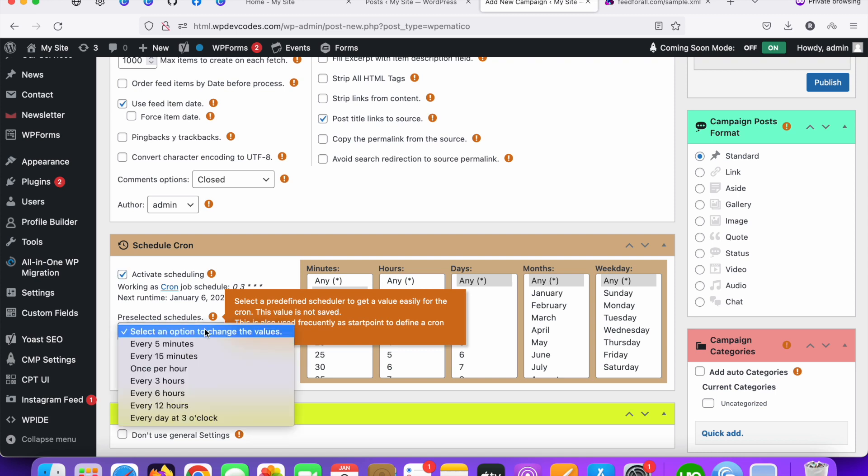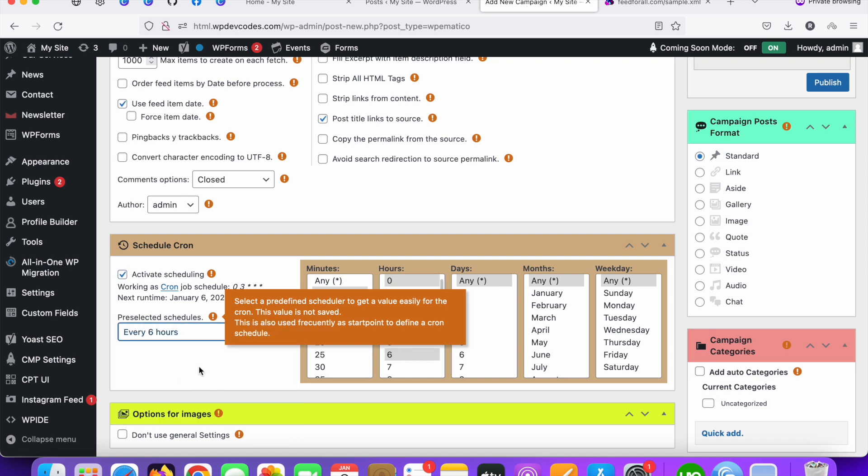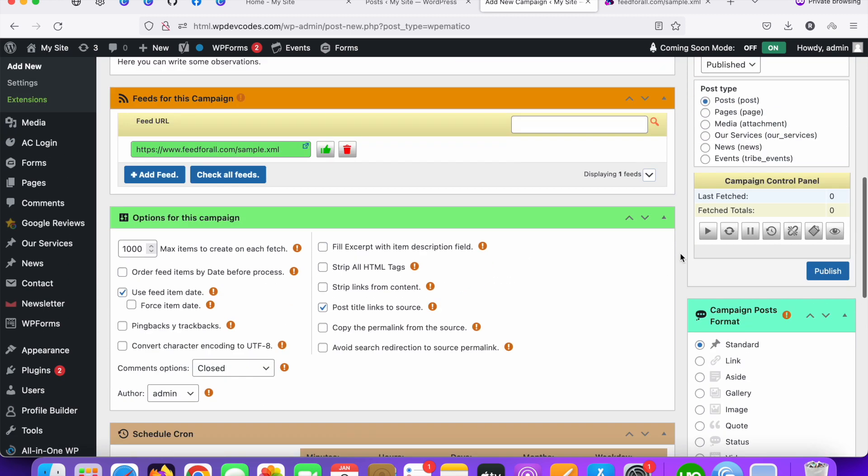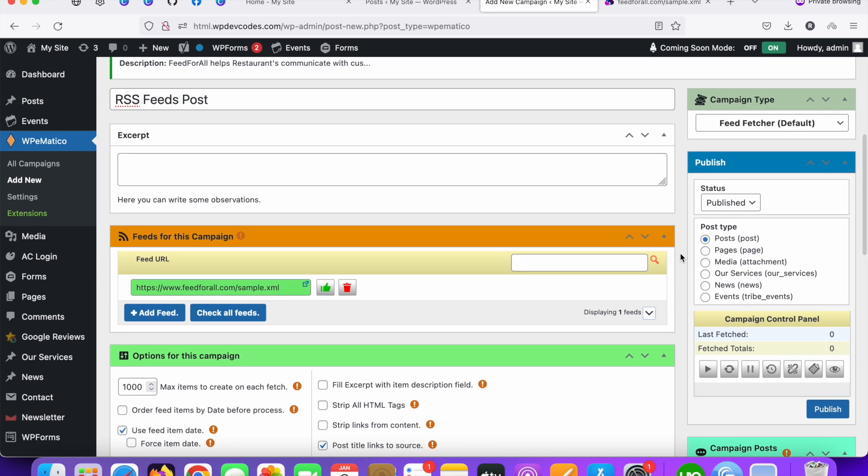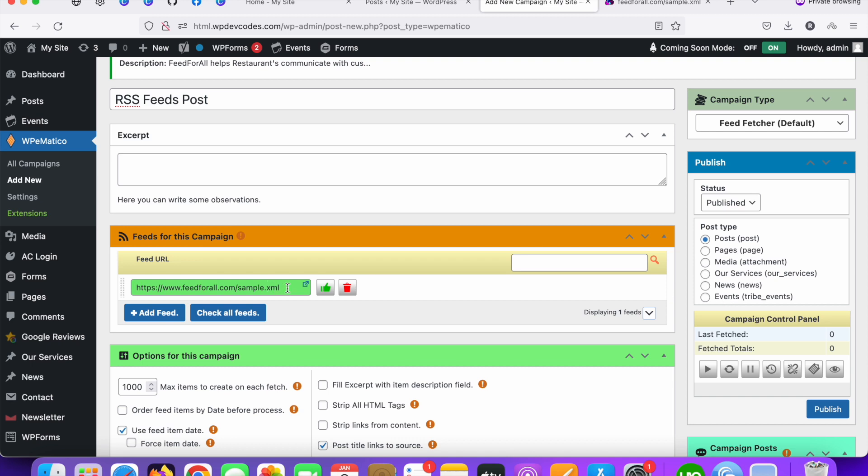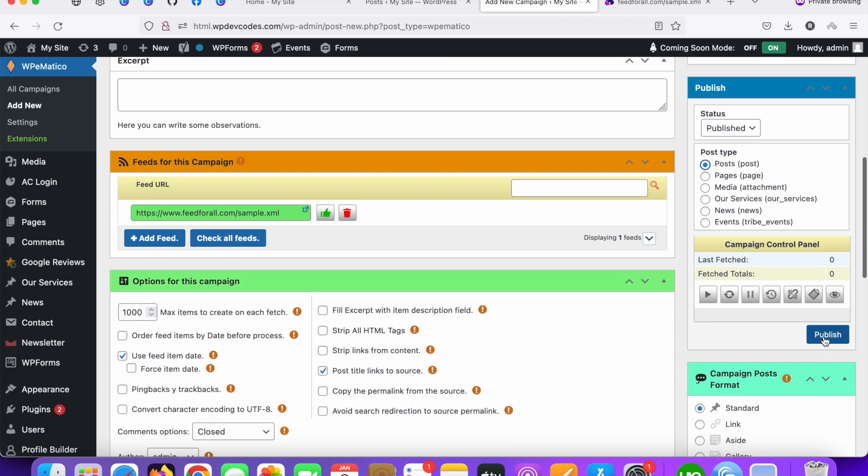And go to the right side where you can see the multiple post type where you want to move this post, move this XML post to the specific post type. You can see you can select for services post type, you can select for news, you can select for events. As of now I would like to move the posts from XML data to the WordPress default post. As a default it always selected for post. So let's do that and click on publish button.